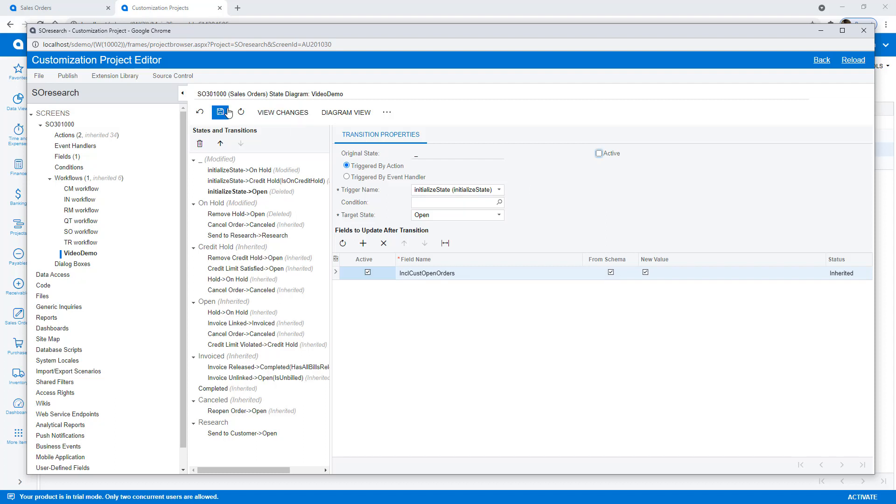This completes the basic configuration steps, but before publishing my project, I want to configure my action buttons to guide users.